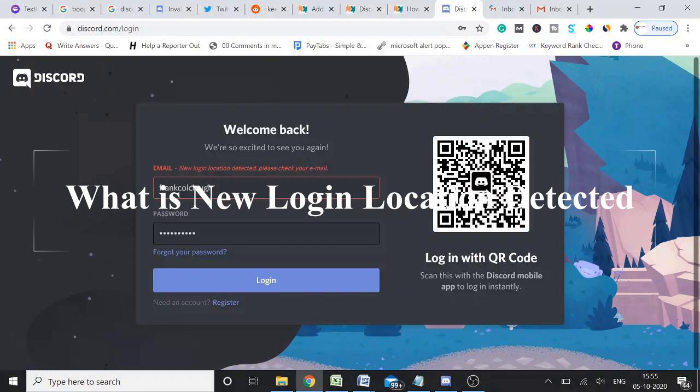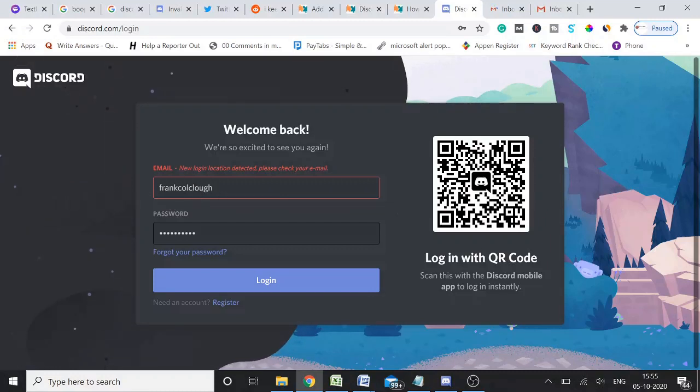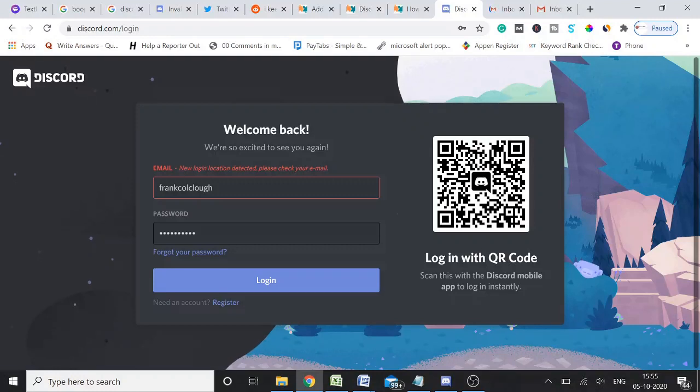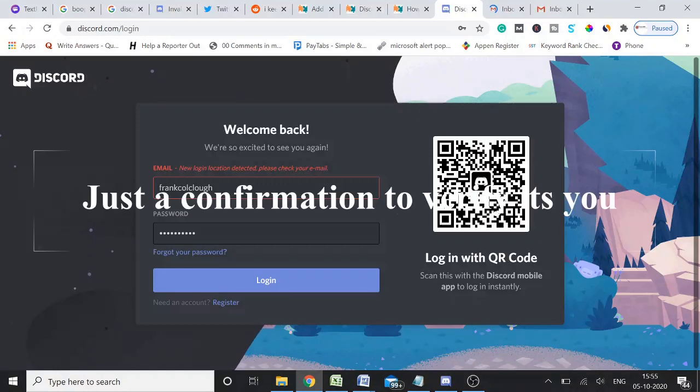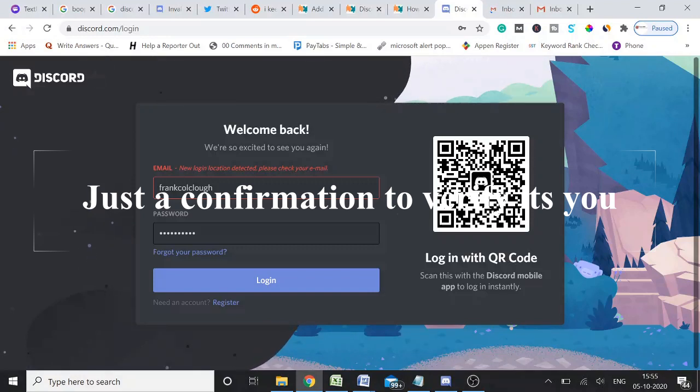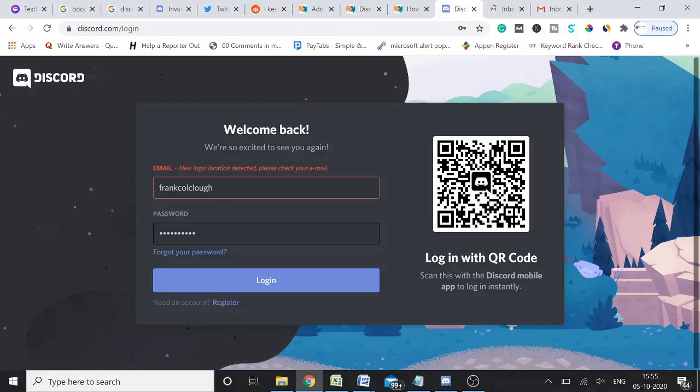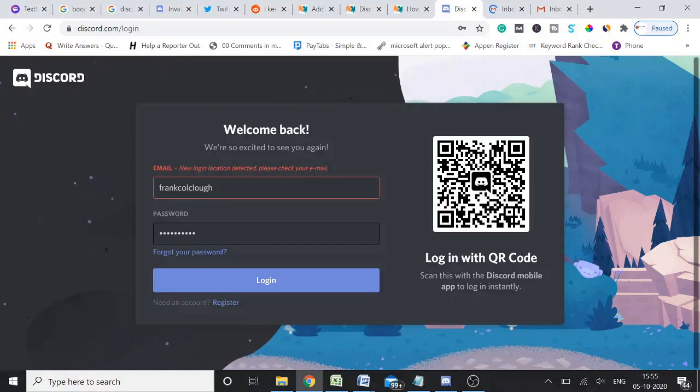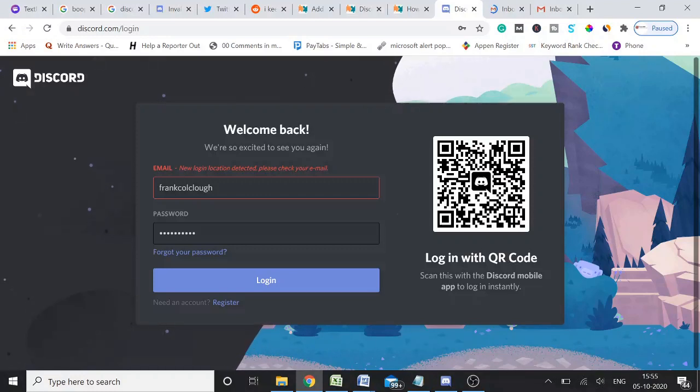This is not any kind of suspicious. It might be possibly that you are trying to log into your account from a new location, from a new network, or maybe you're trying to access from a new device. In that case, Discord might ask you to please confirm your email that this is you.